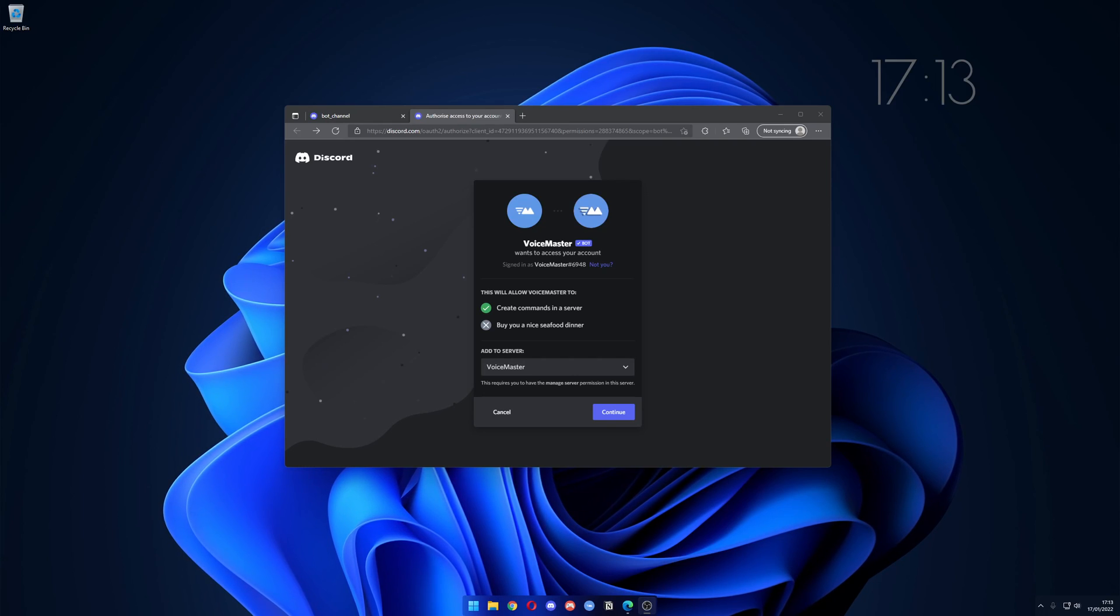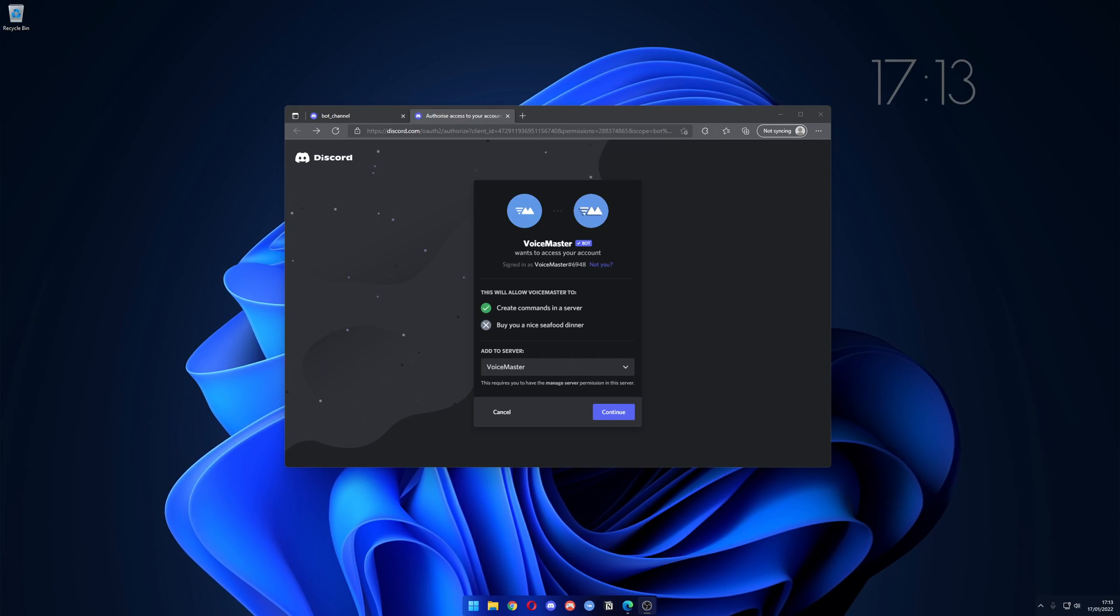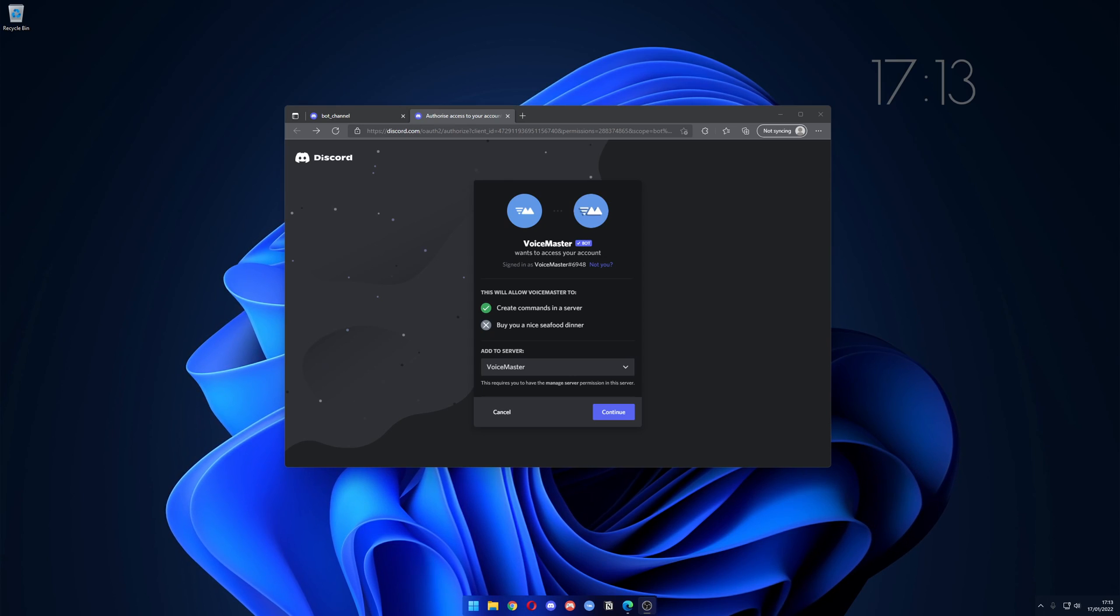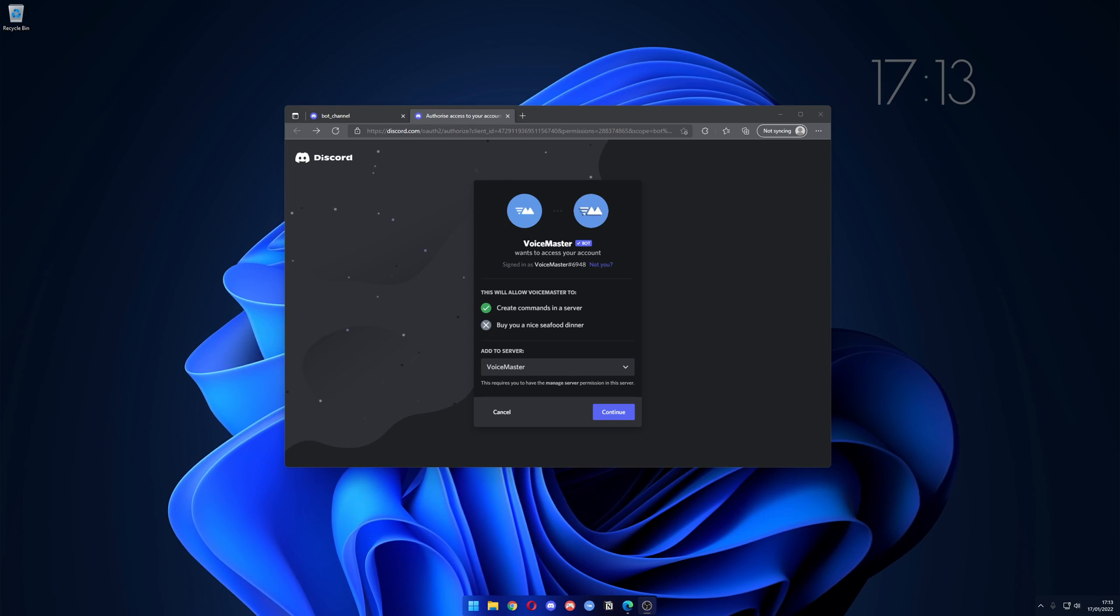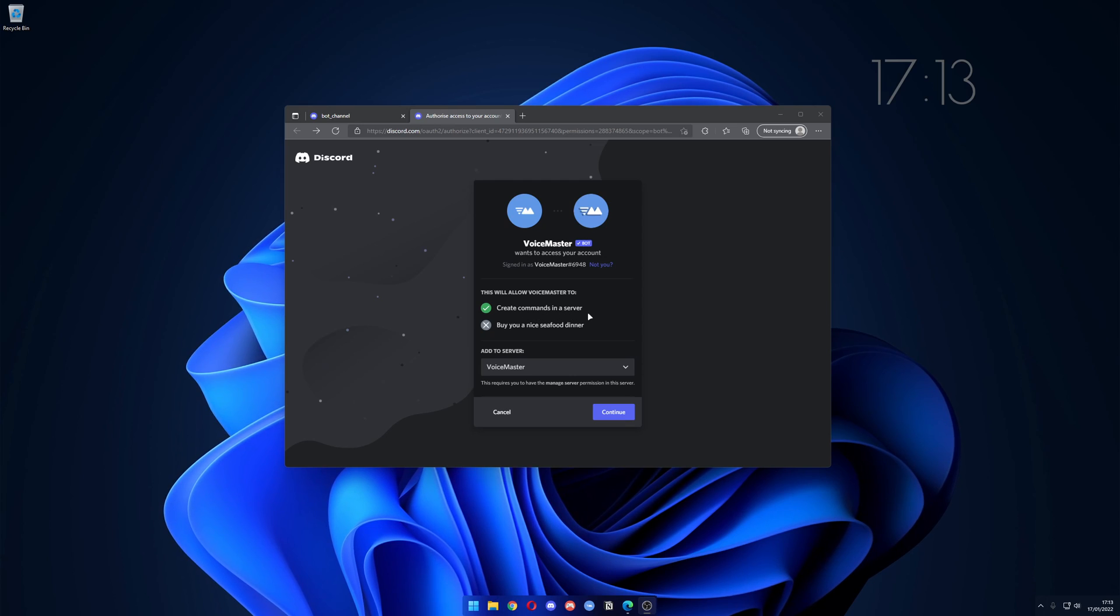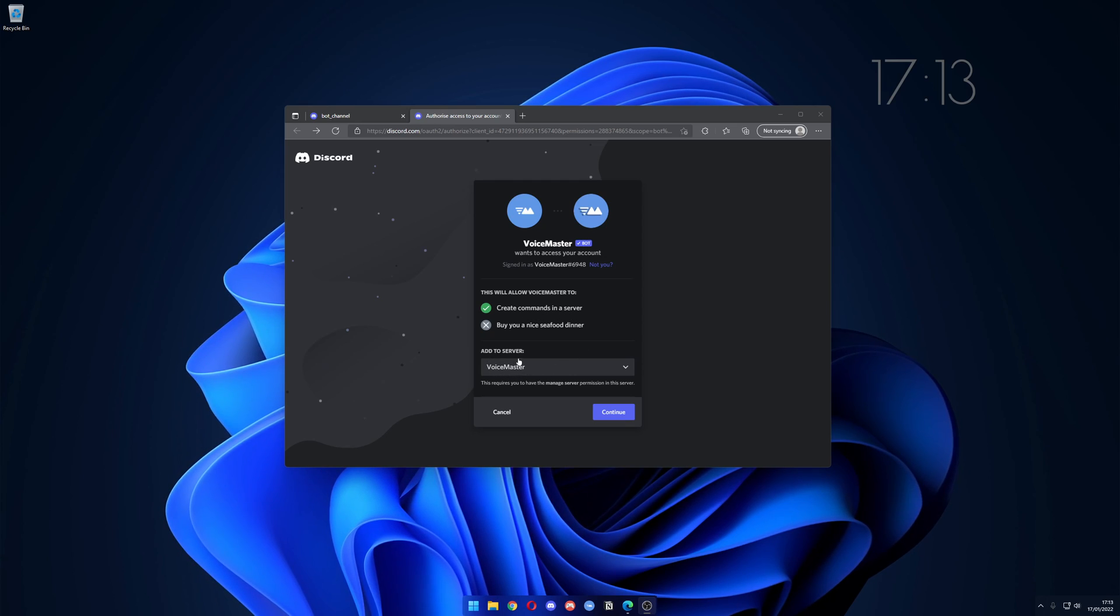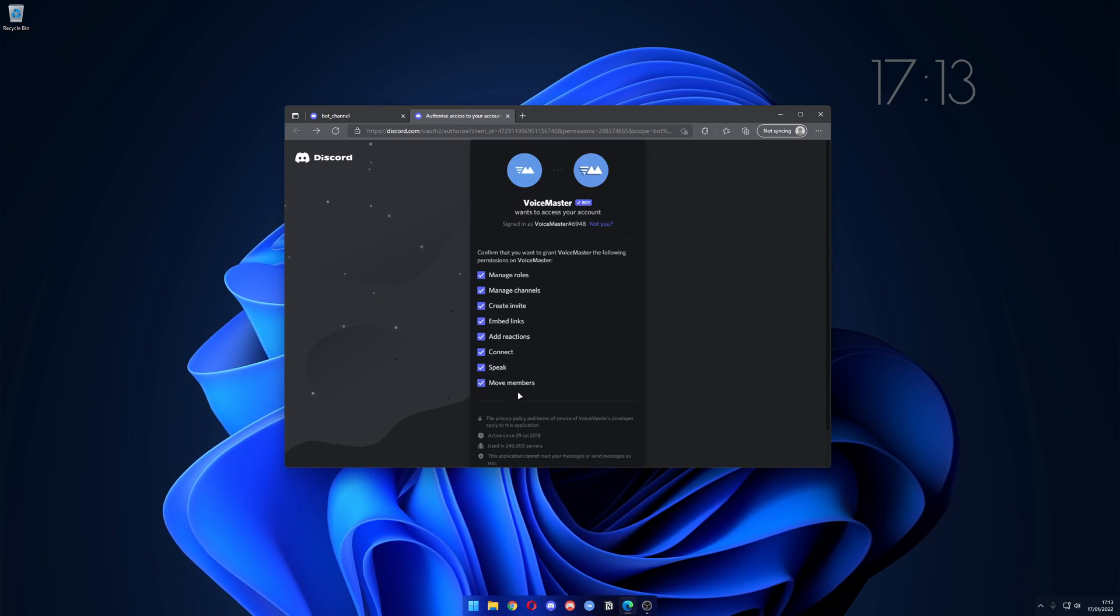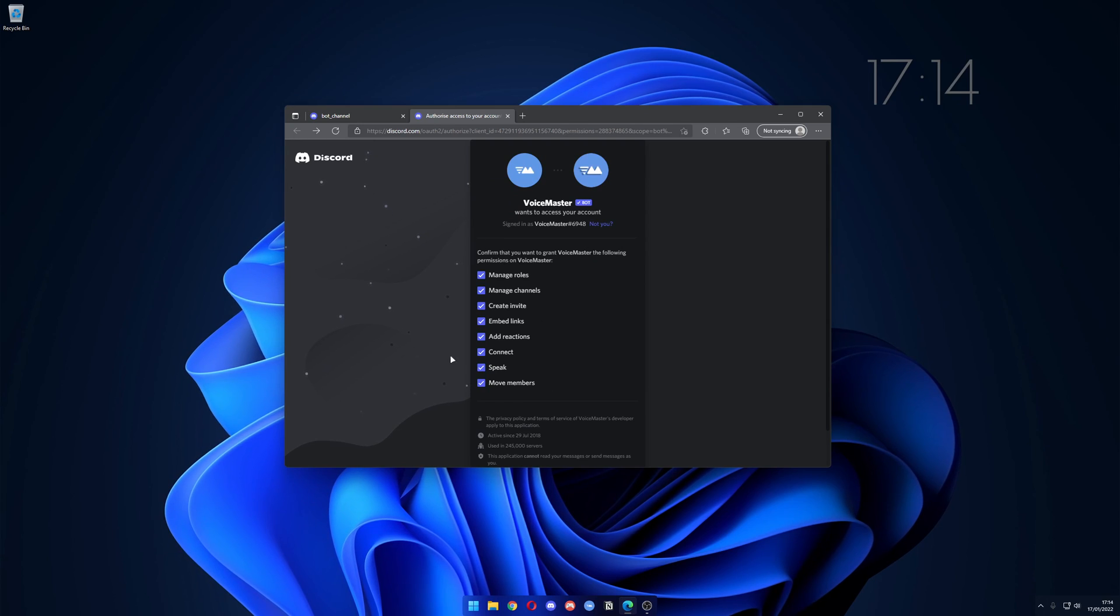Hey guys and welcome to VoiceMaster 3.0's tutorial video. In this video I'll be showing you how to get set up with VoiceMaster. First thing you want to do is go on the invite link, make sure it has create commands and server permissions, choose the server you want to invite it to, continue, and make sure it has the following permissions.